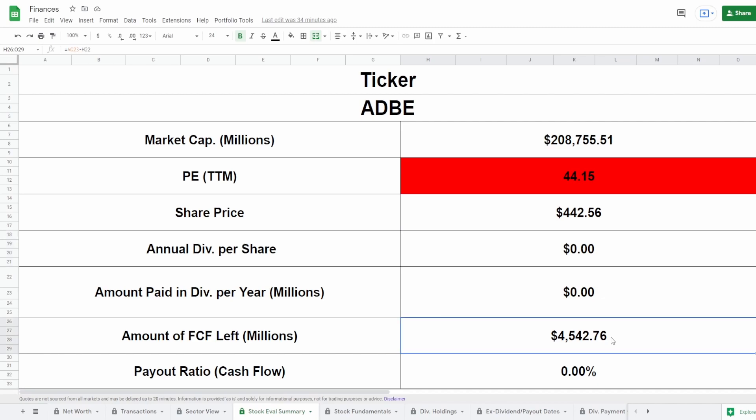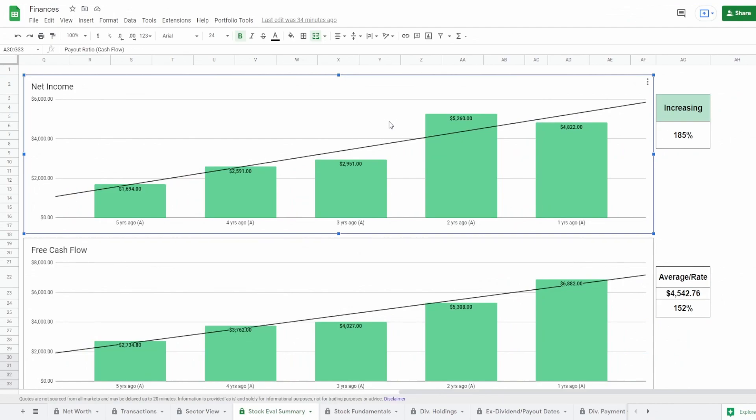Since they do not pay a dividend, all of their five-year average free cash flow of around $4.5 billion dollars is going straight into reinvesting in themselves, paying down debt, and making acquisitions. All of this money is for themselves, which gives them a lot more room to grow.